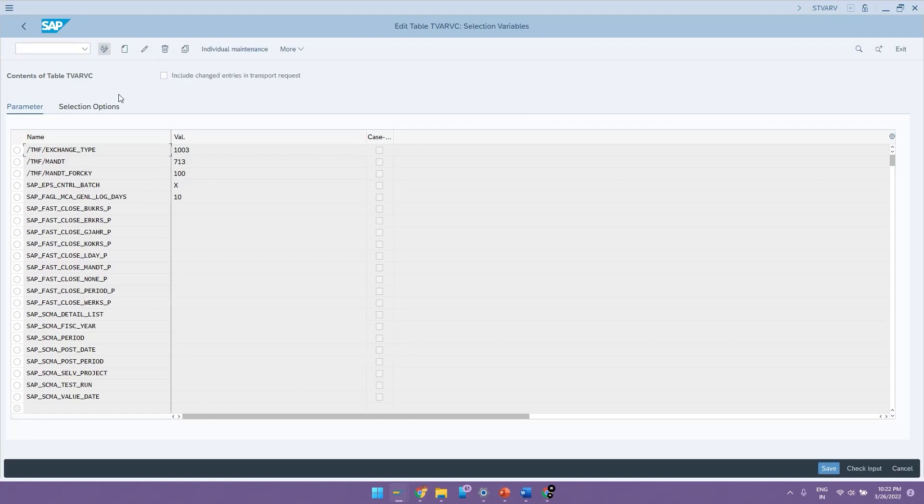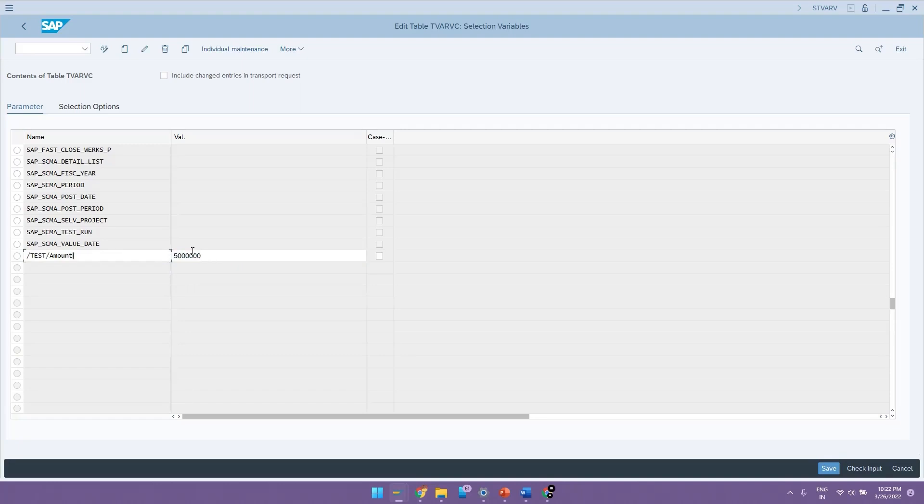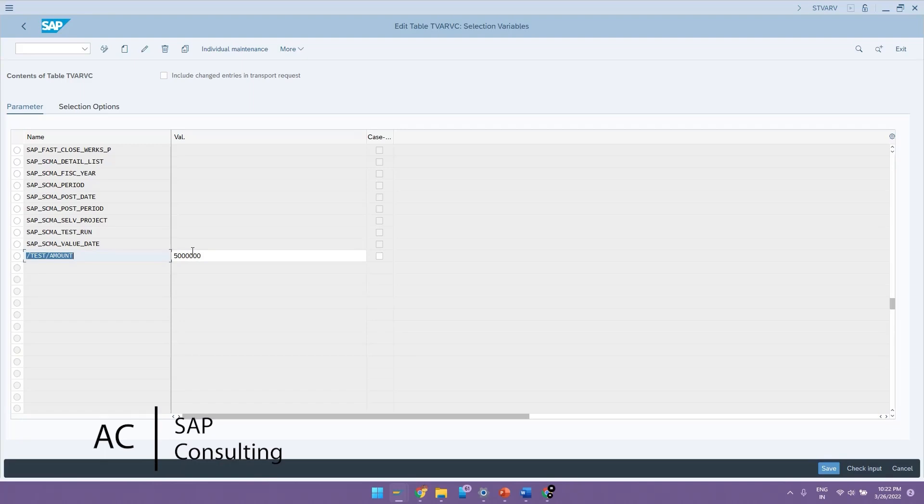I will go to the edit mode and create it. So let me give the name as test amount and here we can give the value as 50 lakh rupees. This variable in this table can be called up in the ABAP programs whenever you want to have such a dynamic variable in the program.